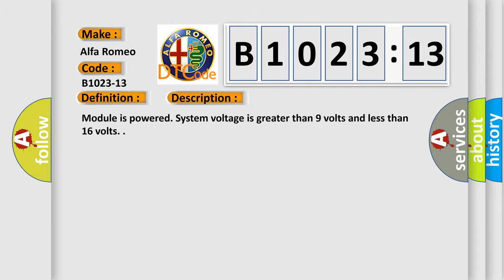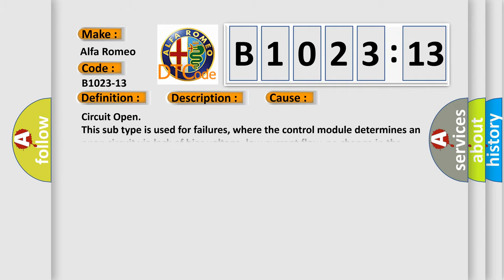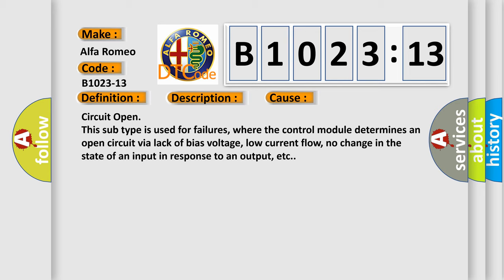And now this is a short description of this DTC code. Module is powered. System voltage is greater than 9 volts and less than 16 volts. This diagnostic error occurs most often in these cases: Circuit open. This subtype is used for failures, where the control module determines an open circuit by a lack of bias voltage, low current flow, no change in the state of an input in response to an output, etc.